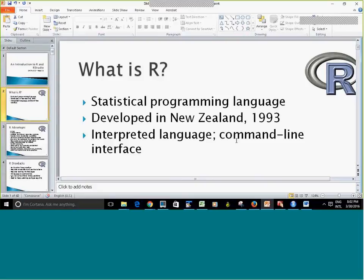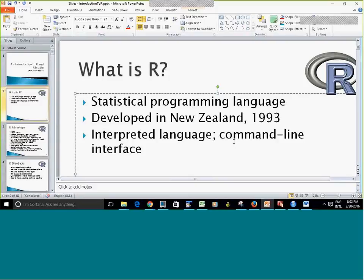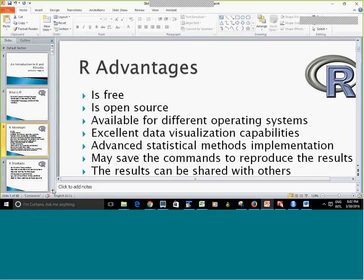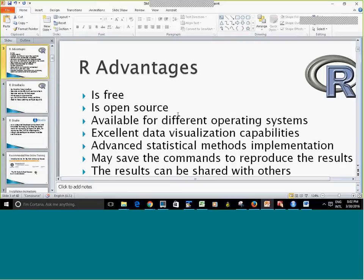You might be wondering, what is R? It's a statistical programming language that was developed in New Zealand, and it's basically a command line interface. There are some advantages of R: it's free, it's open source, which means that developers can add functionalities. It has excellent data visualization capability, advanced statistical methods, and you can save commands to reproduce results and share them with your team.